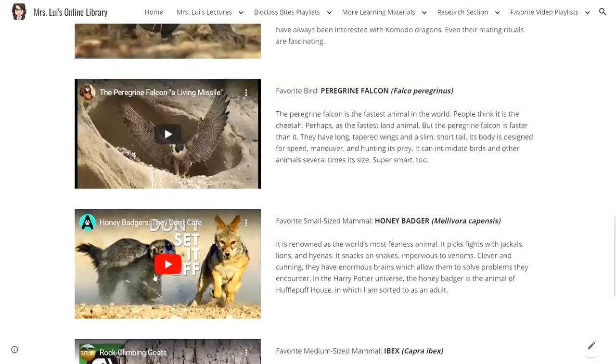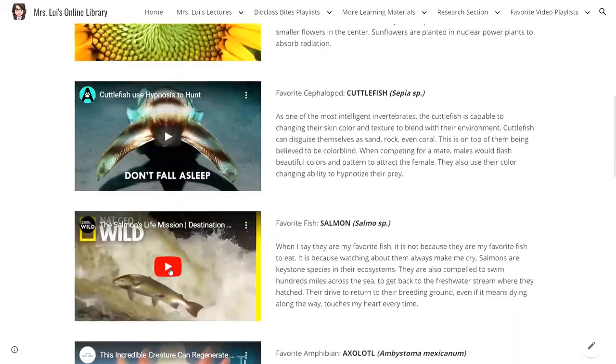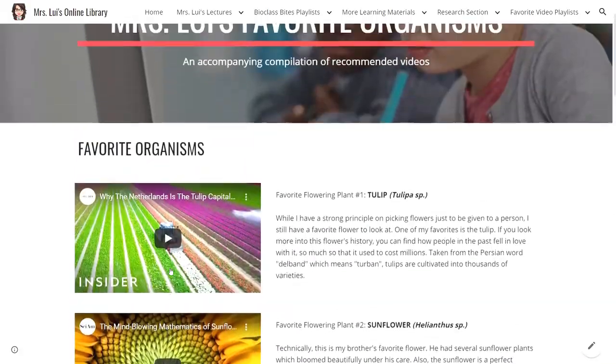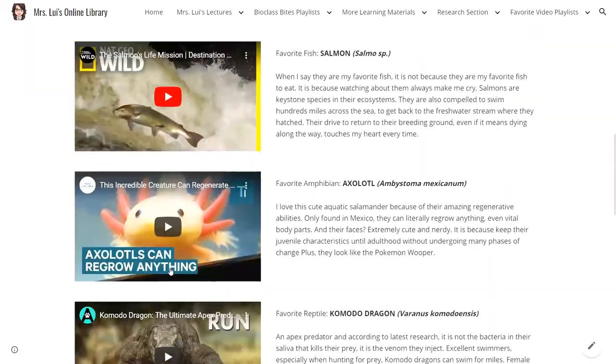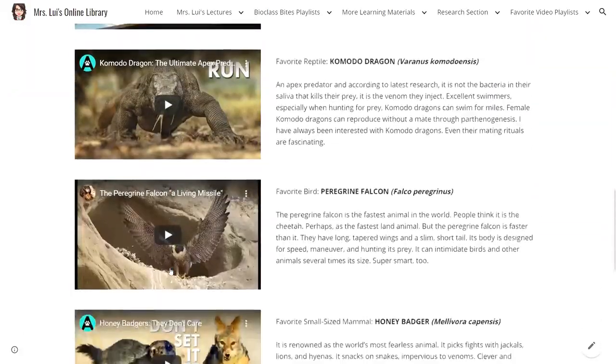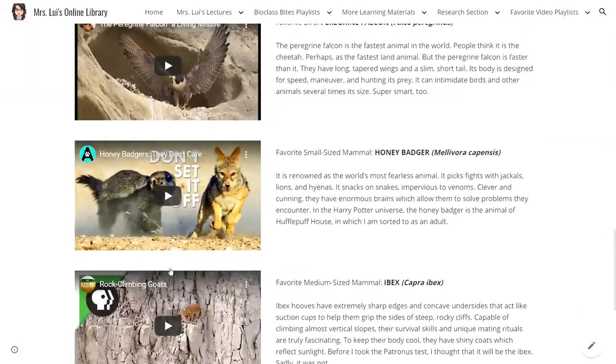You could actually watch all these interesting videos about my favorite organisms in the online library.